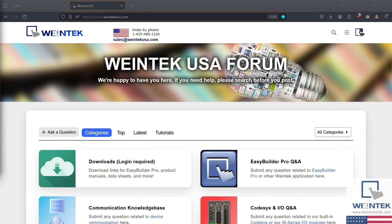Hey WinTech Warriors, today we're going to cover how to configure the IP address of CODASYS on your CMTX series HMI.